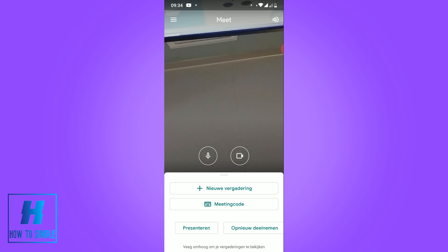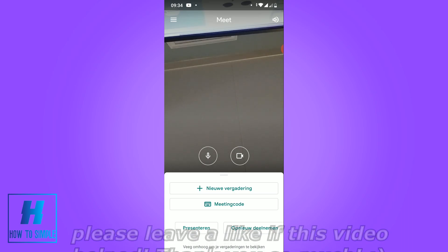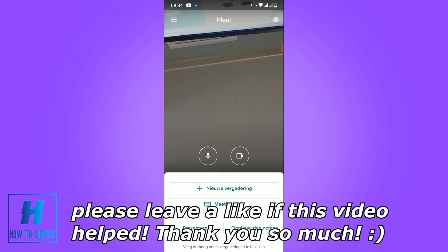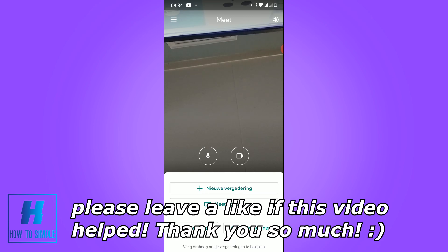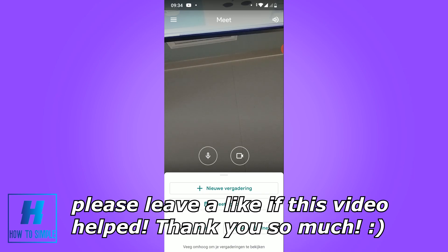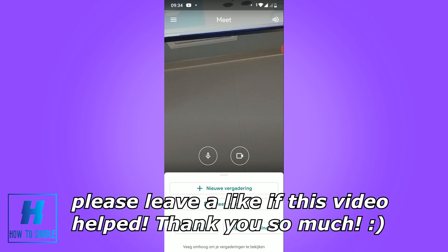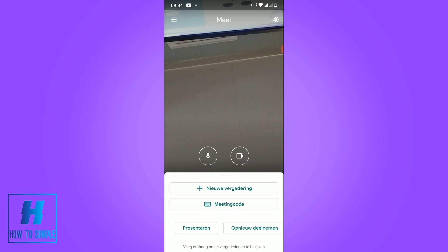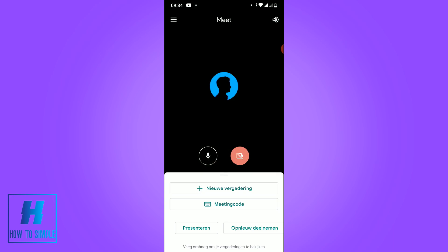In this video I'm going to show you how to turn off your video camera on Google Meet. The first thing you want to do is open the Google Meet app, just like I did. It's actually very simple — as you can see, my camera is enabled, and if you want to disable it, go to the camera button.